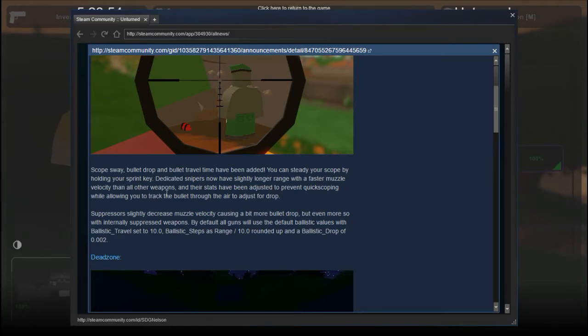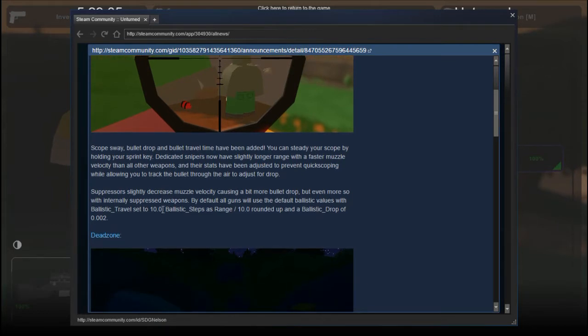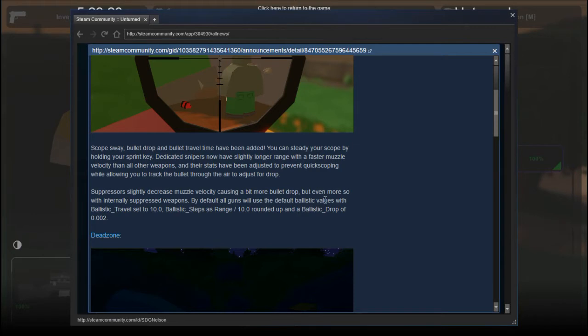Their stats have been adjusted to prevent quick scopes while allowing you to track the bullet through the air to adjust for drop. Suppressors slightly decrease muzzle velocity causing more bullet drop, even more so with internally suppressed weapons. By default, all guns will use the default ballistic values with ballistic travel set to 210.